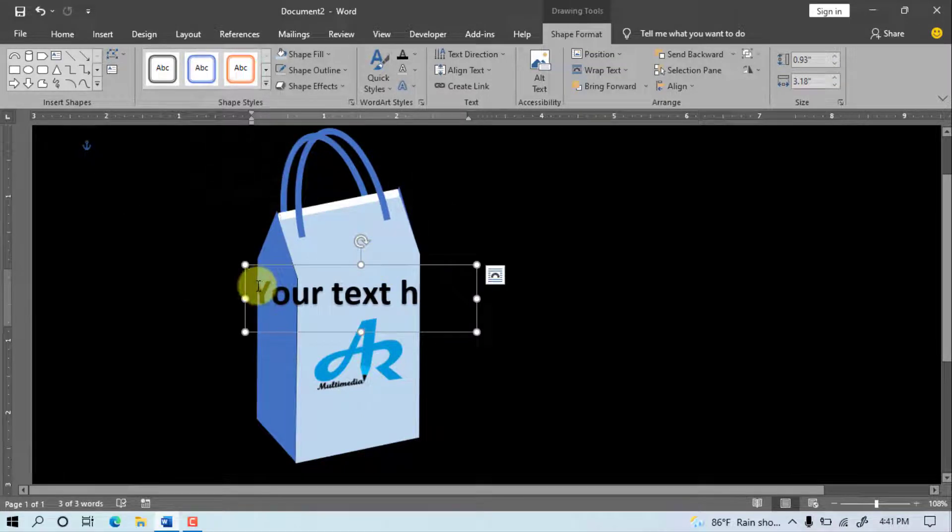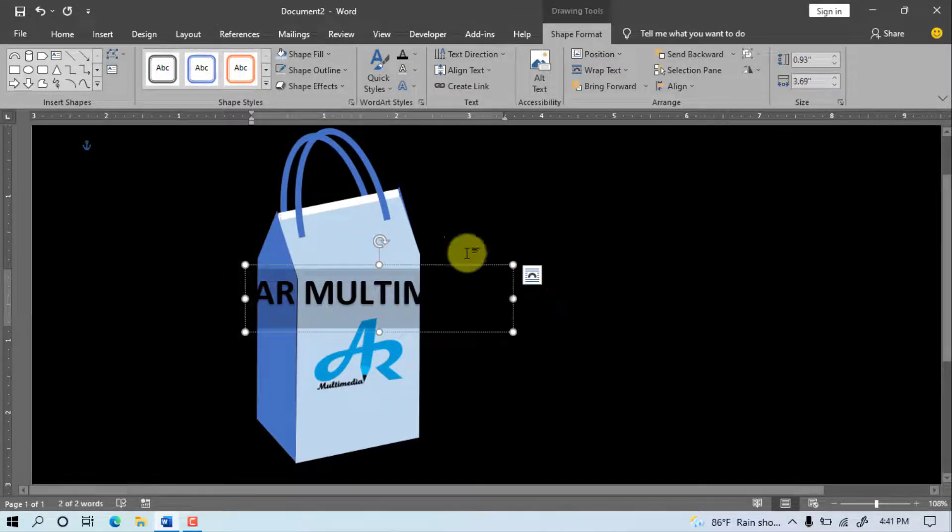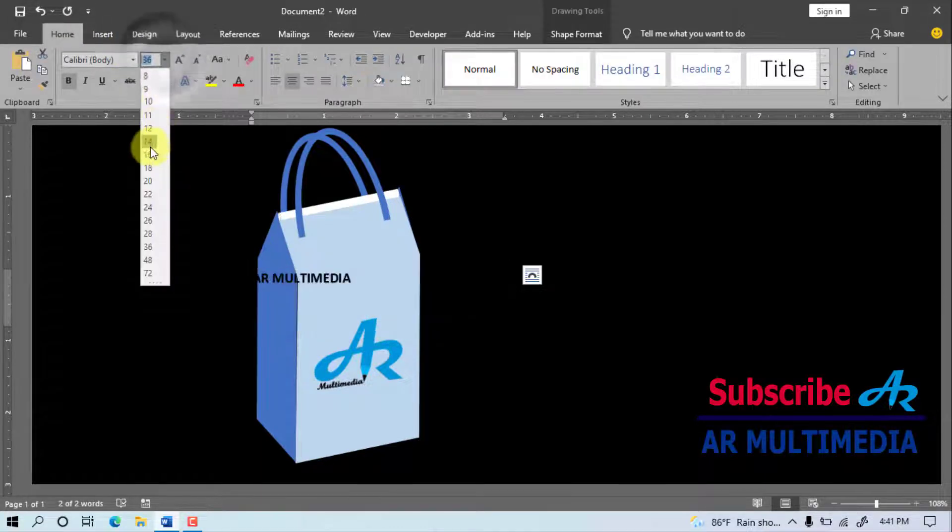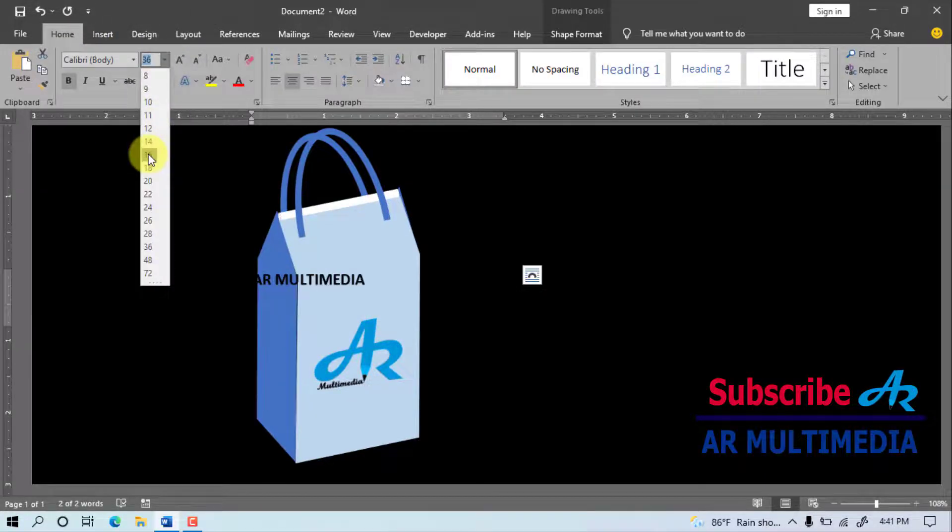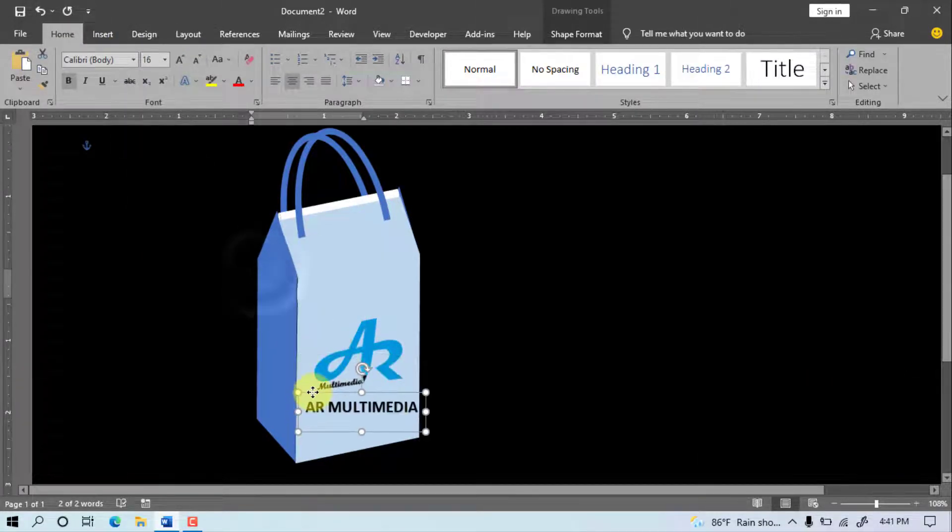Select text, write your company name. Go to Home, font size 16 point. Set the text on the shopping bag.